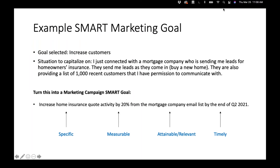For our example, we selected the goal to increase customers. A situation just came across my desk: I connected with a mortgage company that will send me homeowner's insurance leads, plus a list of 1,000 recent contacts I have permission to communicate with. My SMART goal is to increase home insurance quote activity by 20% from that mortgage company email list by the end of Q2 — so I'm giving myself three months to hit that 20% increase.